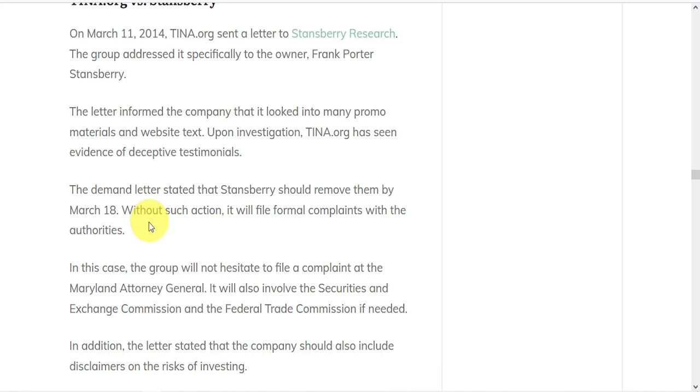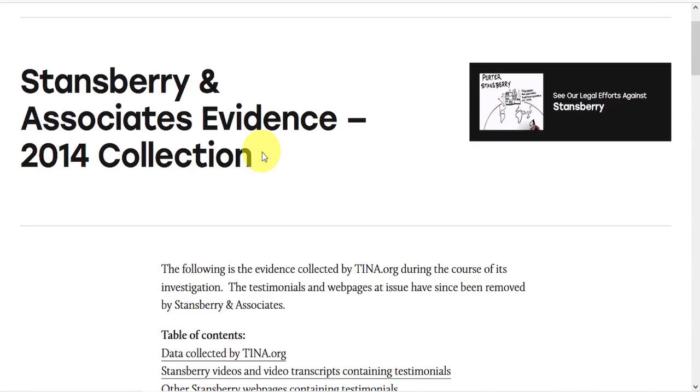In this case, the Maryland Attorney General. They would also involve the SEC and Federal Trade Commission if needed. They also demanded the company should include disclaimers on the risks of investing.